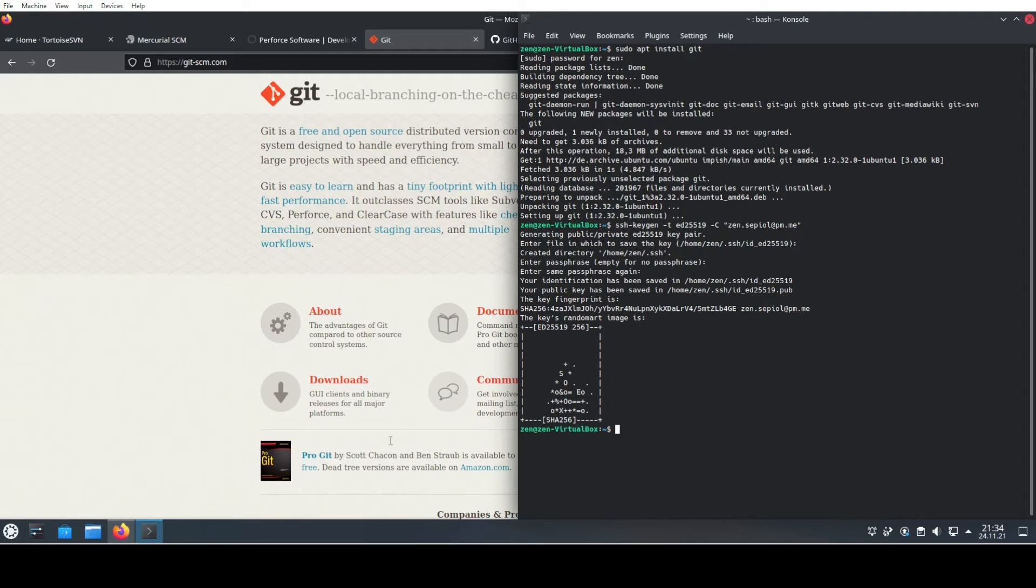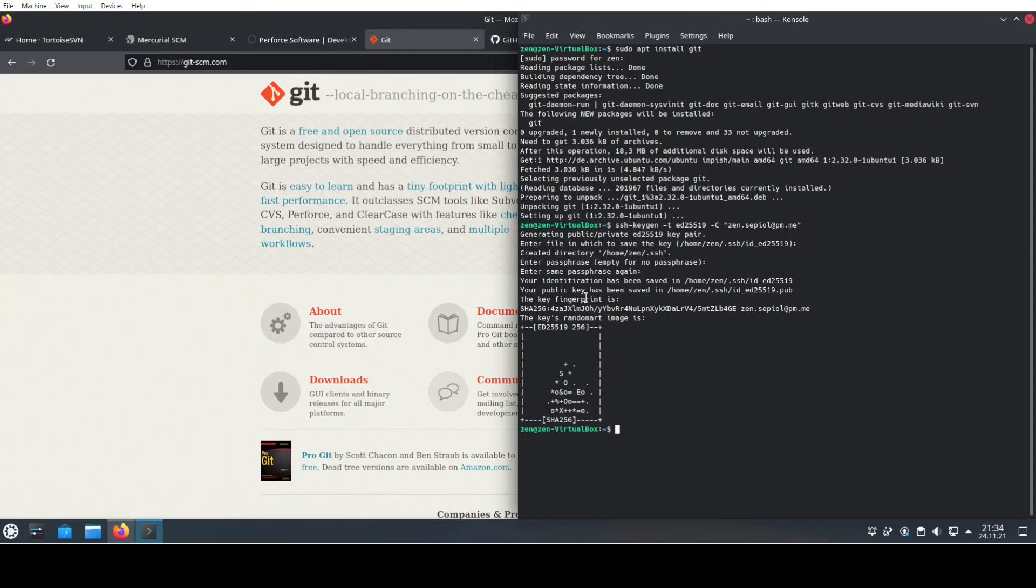In order to now have the verification and the handshake with, for instance, the service of GitHub, what we need to do is log into GitHub and upload exactly the public part of my key.